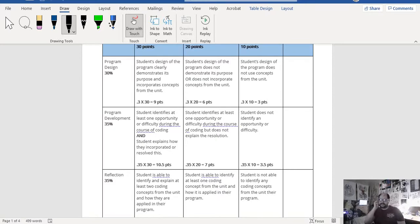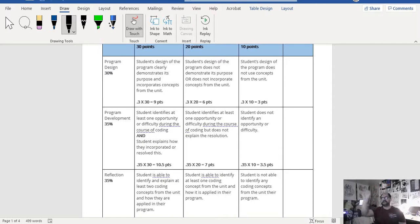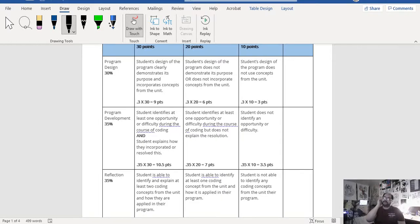For reflection, a student is able to identify and explain at least two coding concepts from the unit and how they are applied to the program. This ties in both the program design and program development — it's where you're writing down and identifying things you've actually taken from the unit. And it doesn't just mean unit 3 specifically; you can always use elements of what we've learned in unit 1 and unit 2 as well to make your program work.